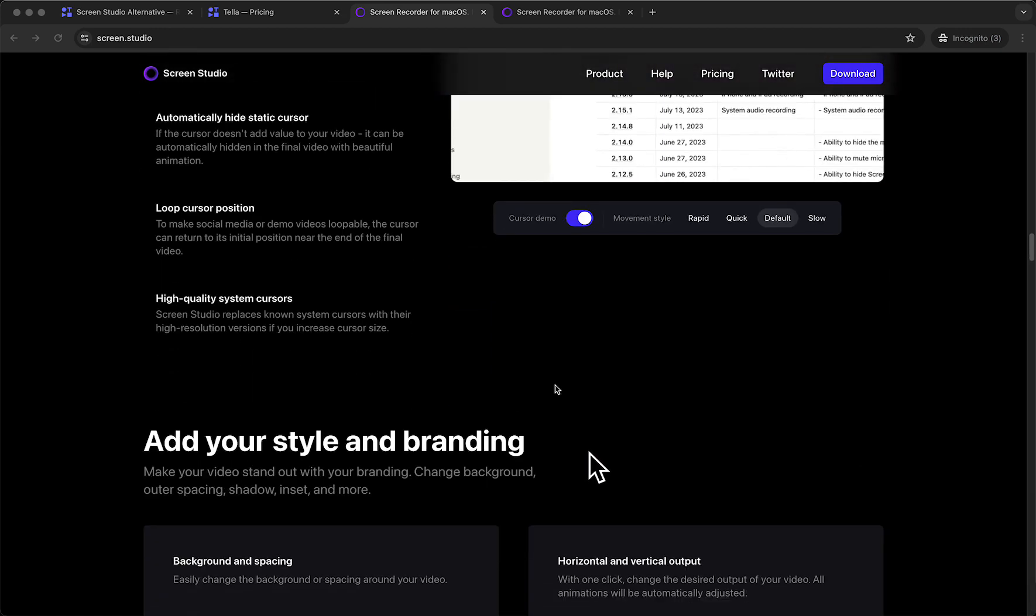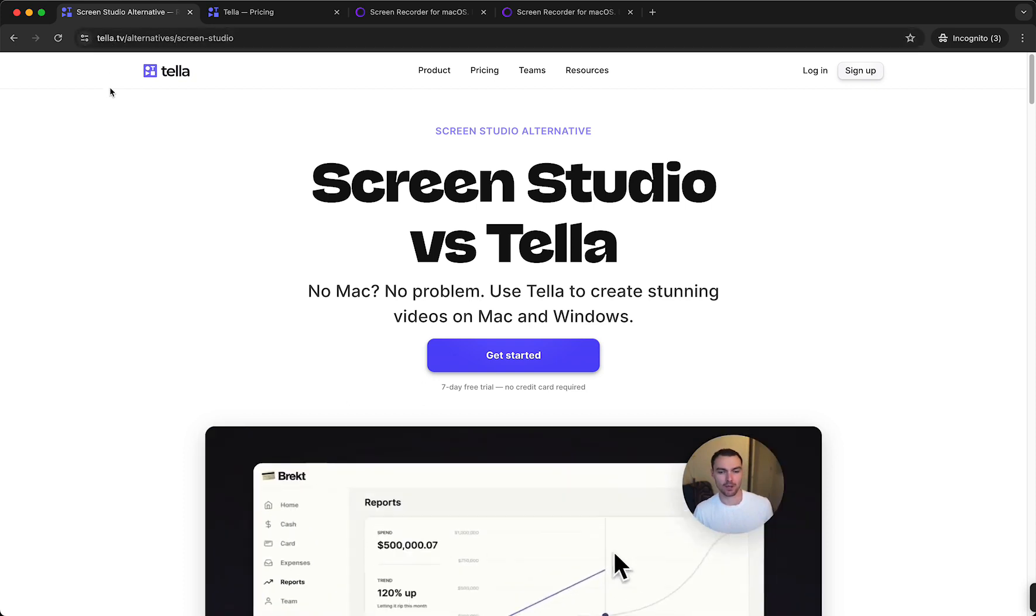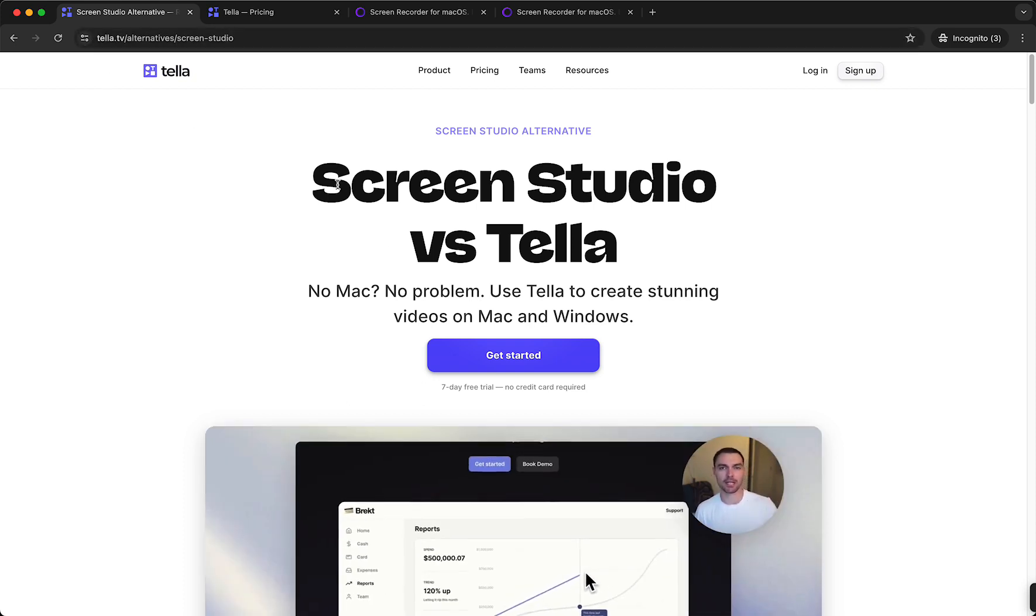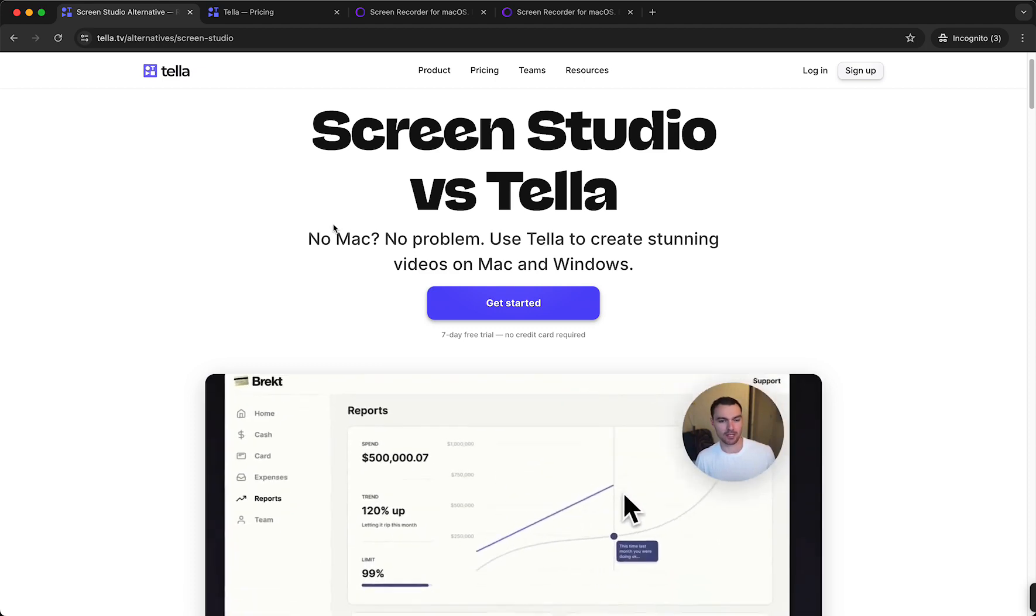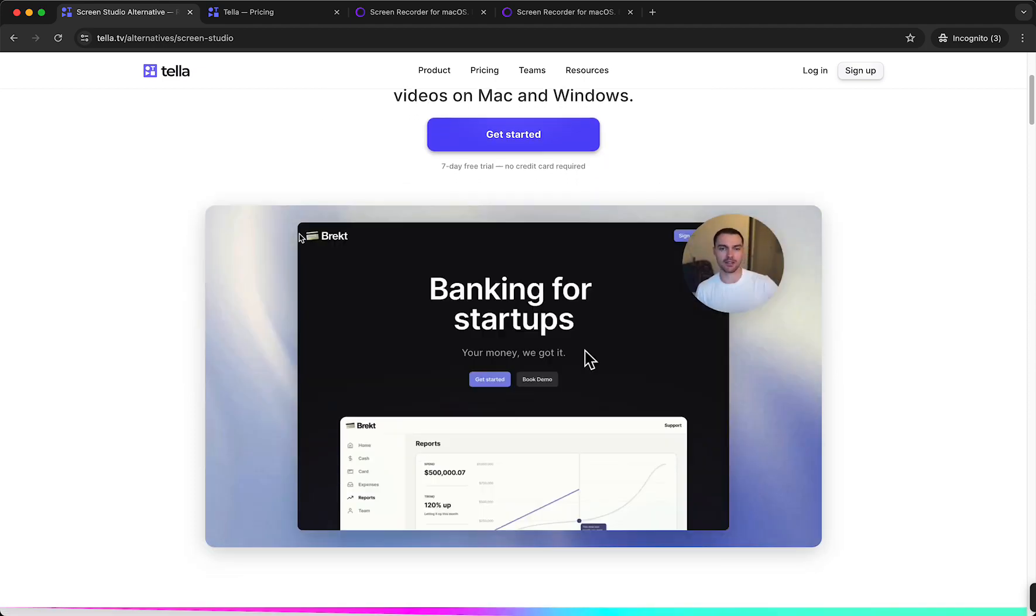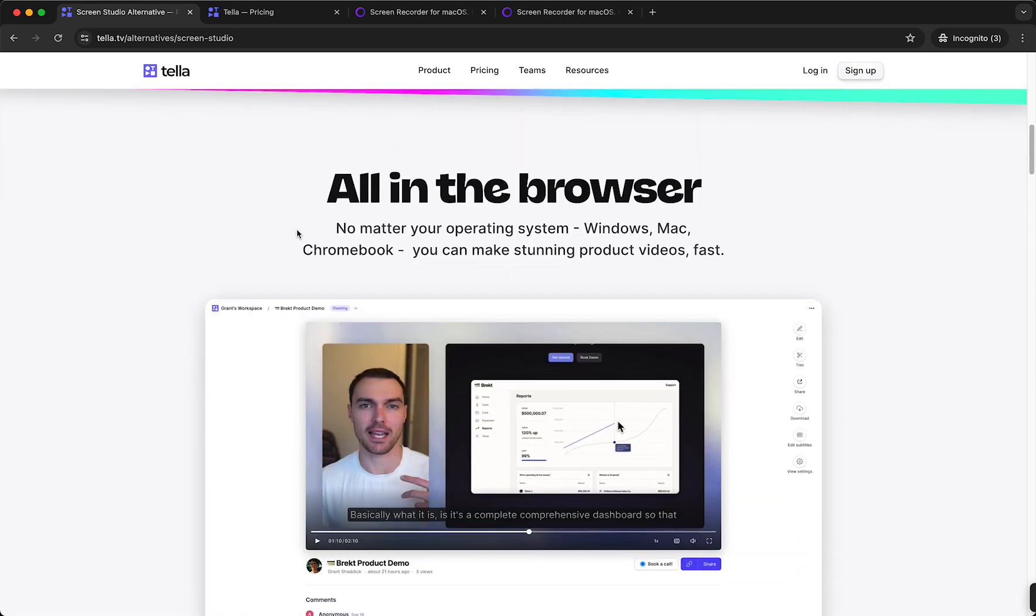So the tool I am talking about is Tella, Tella.tv as you can see, and when you compare Tella to ScreenStudio, they are both very very good. As you can see, Tella is all in the browser,